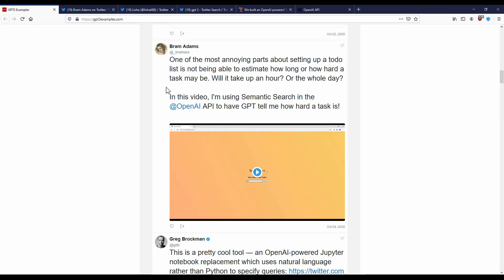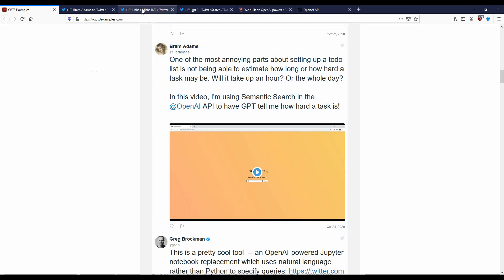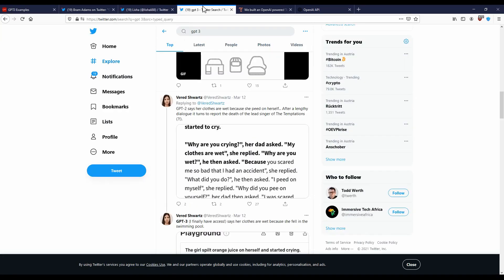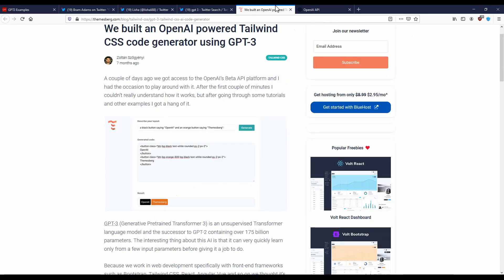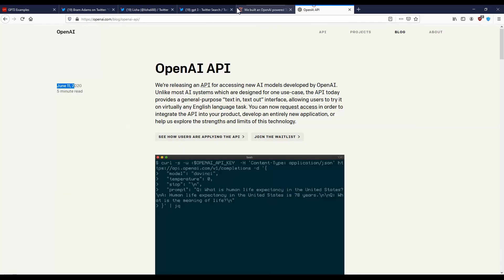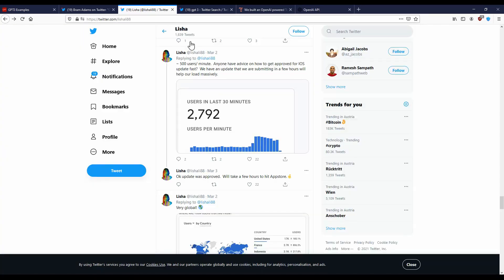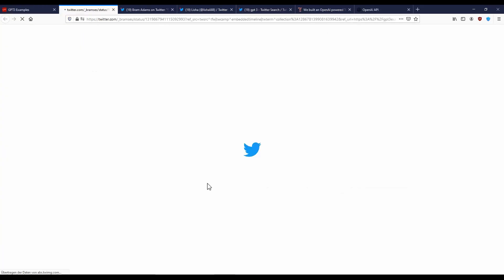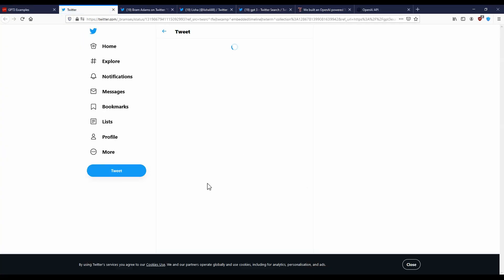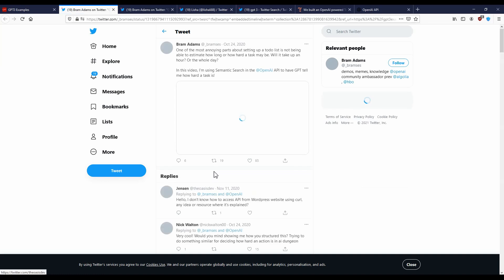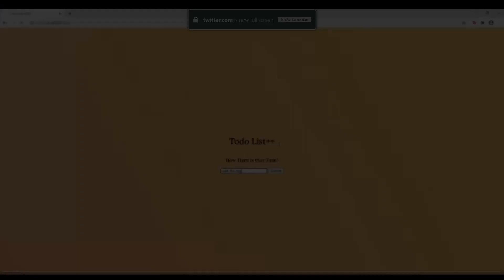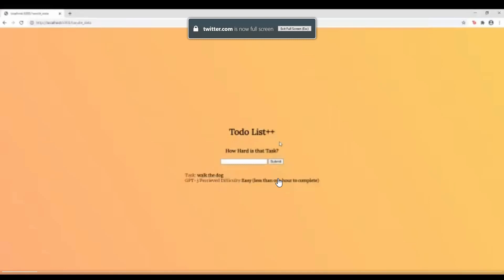When we go back here, we can also see, for example, this one, which is like a to-do app which tells you how hard a task is. So I think I have opened this somewhere, let me just open this quickly.